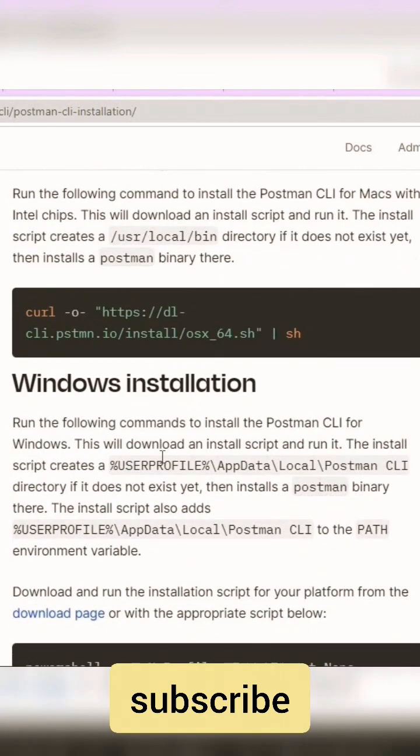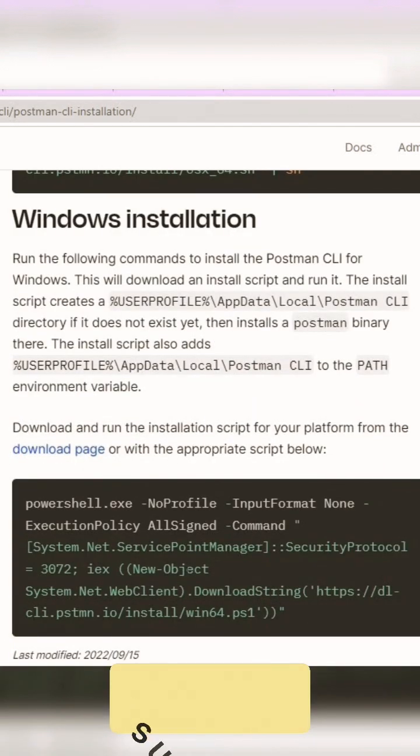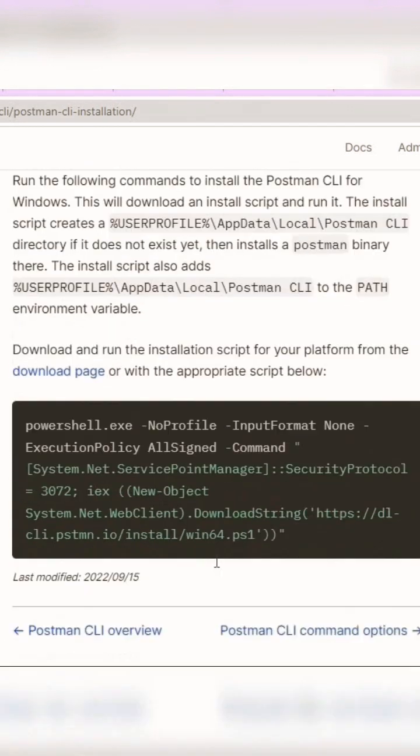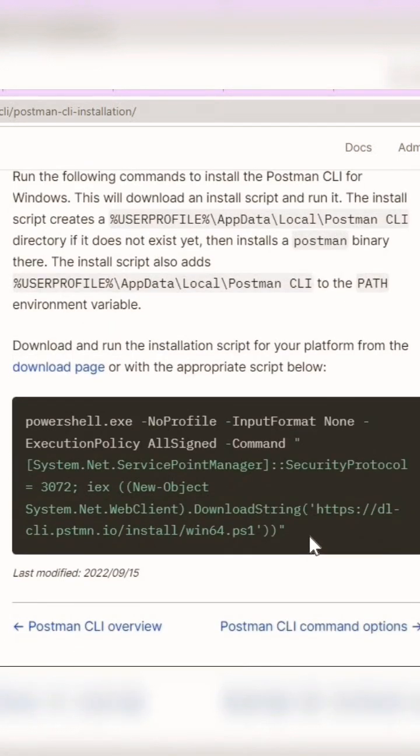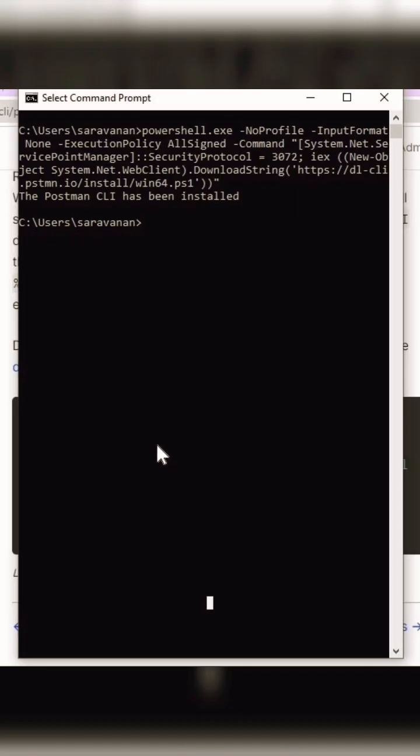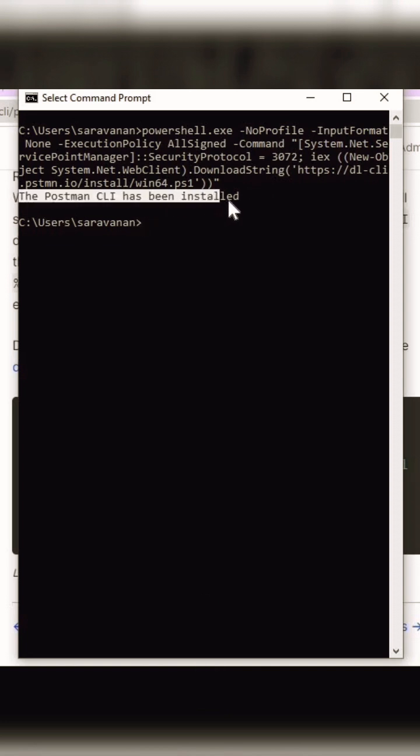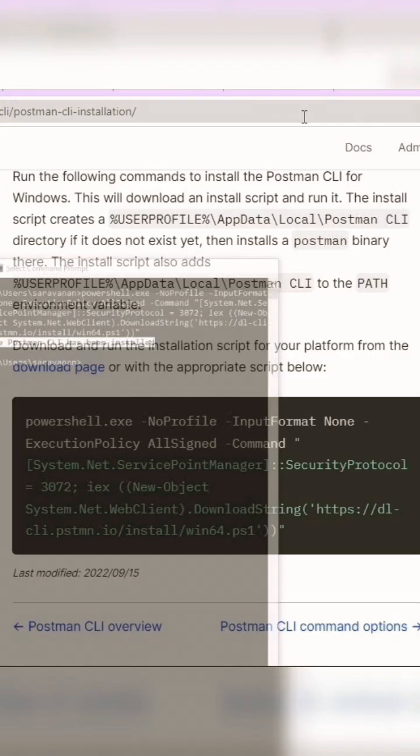I am currently using Windows. For Windows, what you have to do is copy this command and go to any terminal to install it. Just copy, paste the command, and click the Enter button. You can see the Postman CLI has been successfully installed.